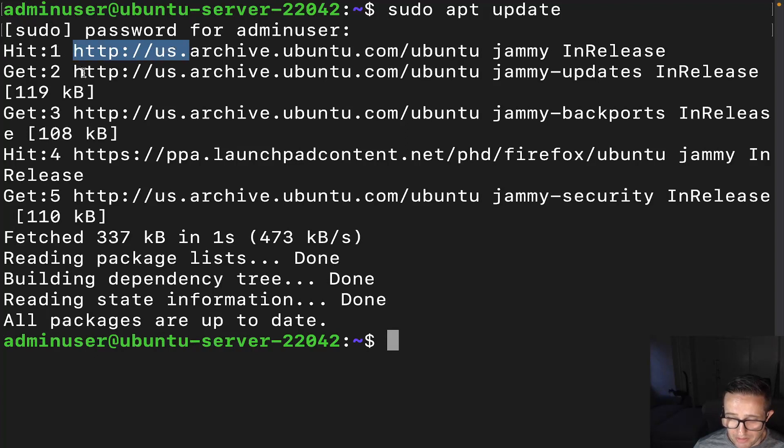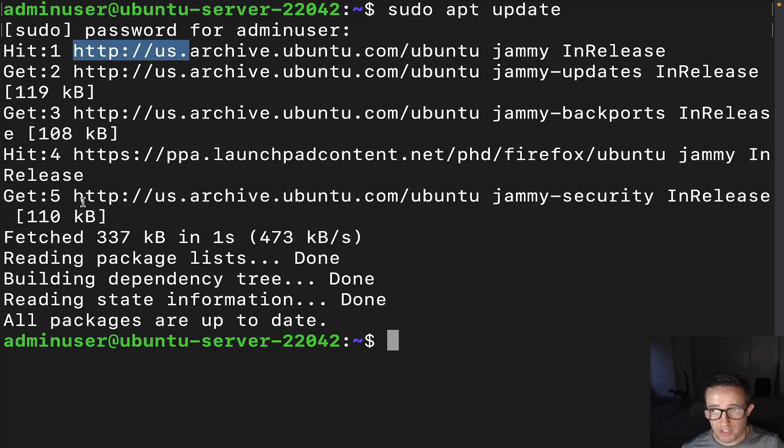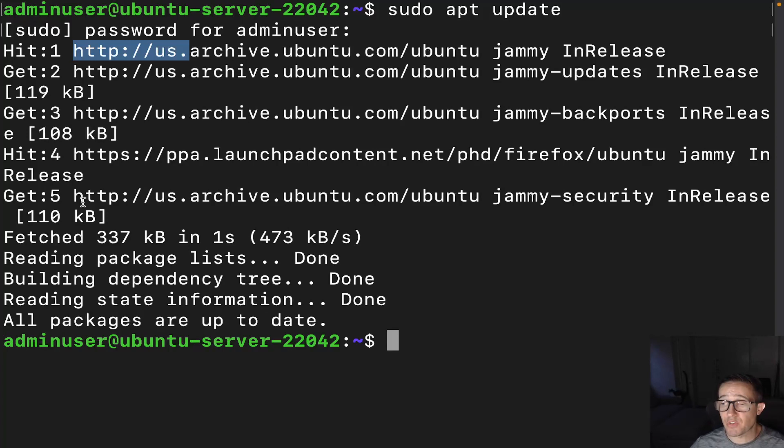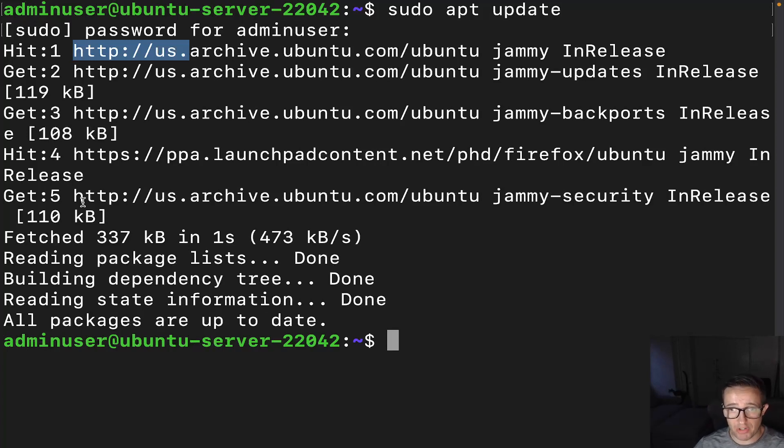Hit one, get two, get three, get four, and then get five. Those are actually repositories that the apt update command is reaching out to to see if there's any updates for any of the packages that we have installed in our systems.